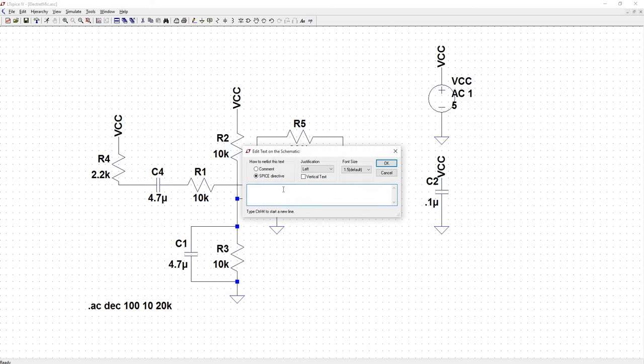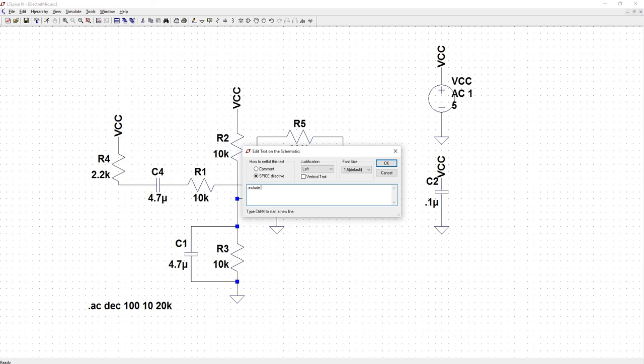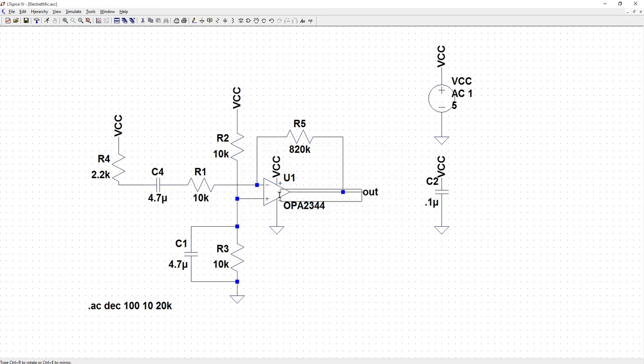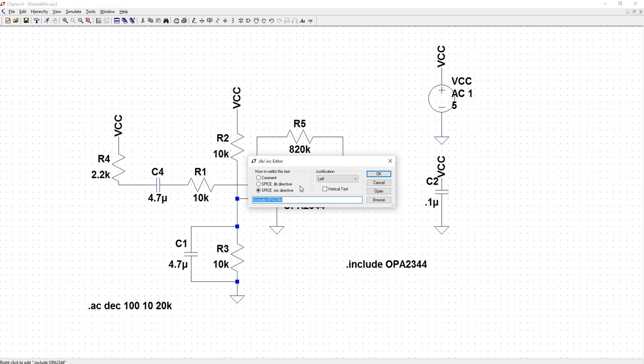So now we'll go to our .op, do .include. So you can either just leave it as .inc, or you can spell out the full name, include. And we're going to list, we're going to add the name of the text file that's saved where our circuit is saved, which is .include OPA2344.text. So we're going to edit that.